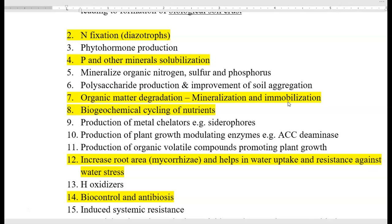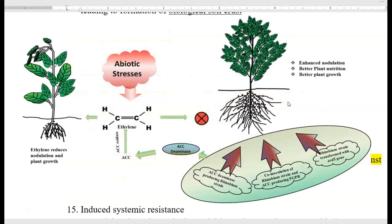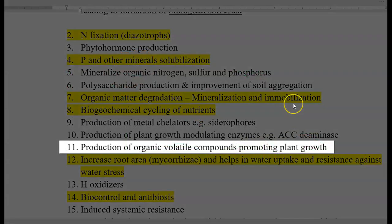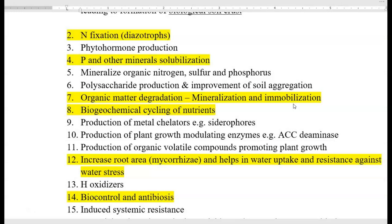The next role is production of metal chelators, which includes siderophores. Siderophores are involved in chelating iron molecules and making them available for the plant system. The next role is production of certain plant-growth-modulating enzymes — this is the ACC deaminase enzyme, whose production increases plant growth.